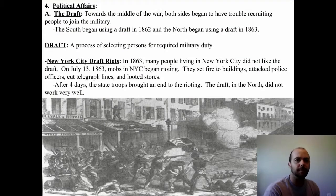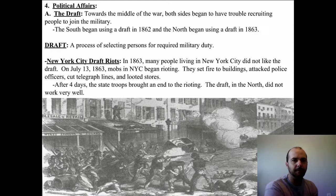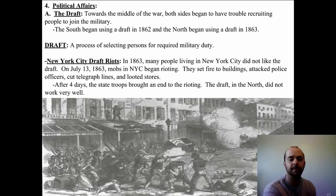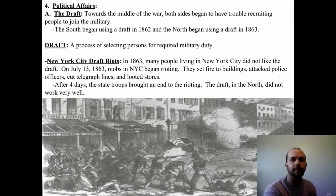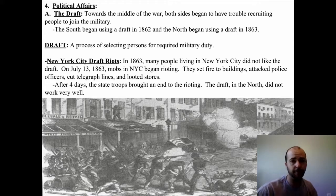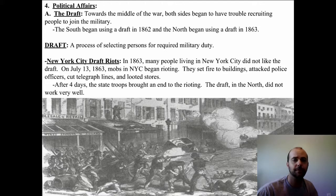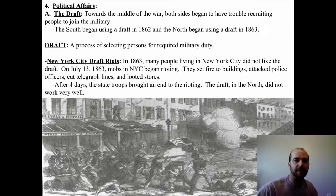Fourthly, political affairs really changed after the Civil War. The draft was issued — it's a process of selecting people for required military duty, so people were told they were going to go serve in the Union Army or the Confederate Army. That was pretty new for Americans. Toward the middle of the war, both sides began to have trouble recruiting people, so in 1862 the South began using the draft, and in 1863 the North began using the draft. There would be people in charge of getting these draftees to come and show up for the Army.